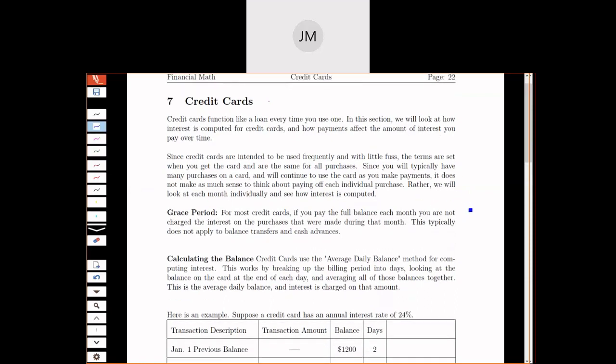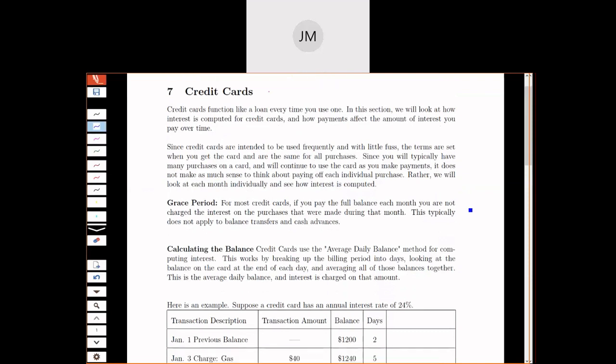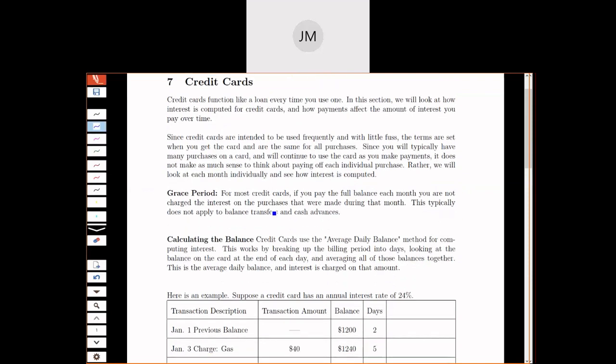What we're going to do when we look at a credit card is not look at the full term of a loan, like a 10 or 20-year loan for a house. We're going to look at it month by month and see what's going on.